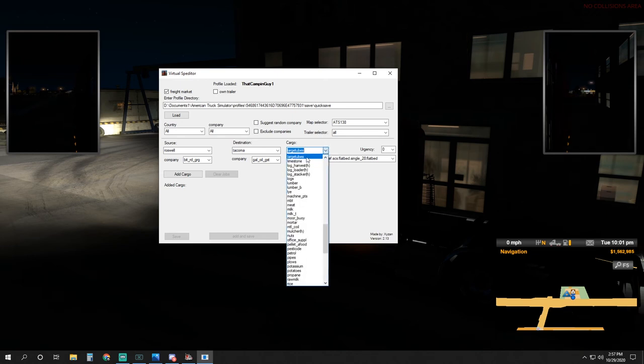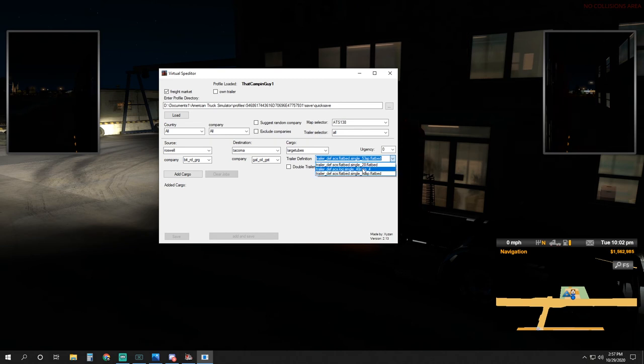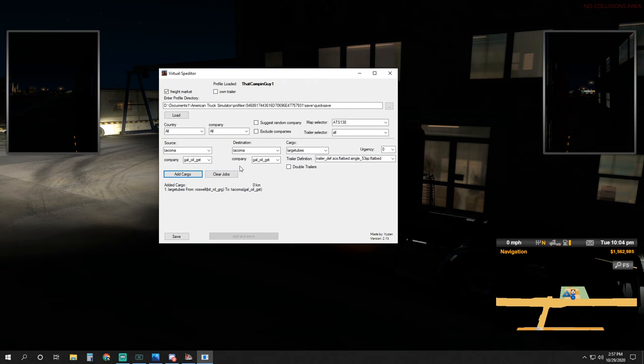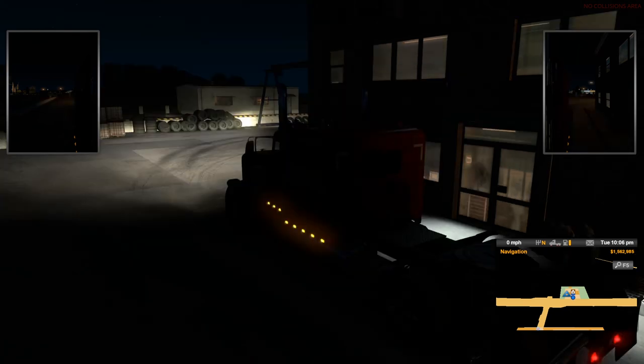Here is where we pick our loads. Cargo is the loads that you're planning on hauling in American Truck Sim. We'll just pick one on random. Here's large tubes. This has three different trailer links. You can choose one of the three. Leave urgency at zero. All we have to do is click 'add cargo' to get it sent into the world. We're going to click save. It'll say 'saving file' up here, save file.